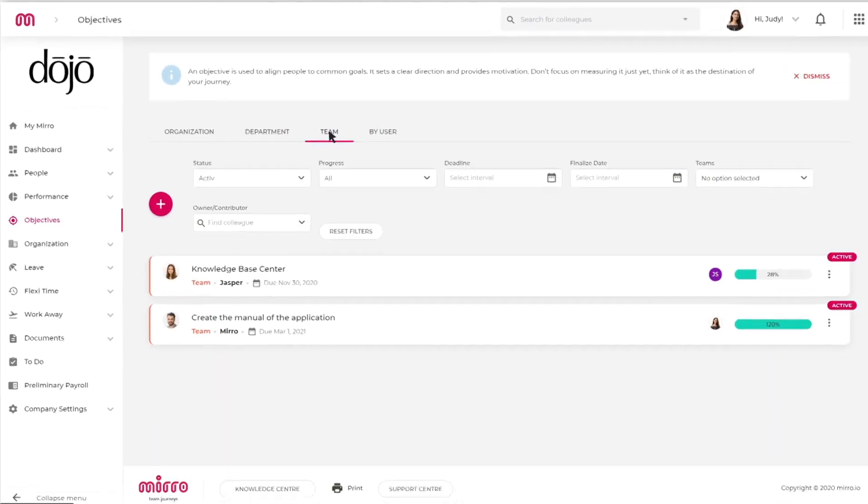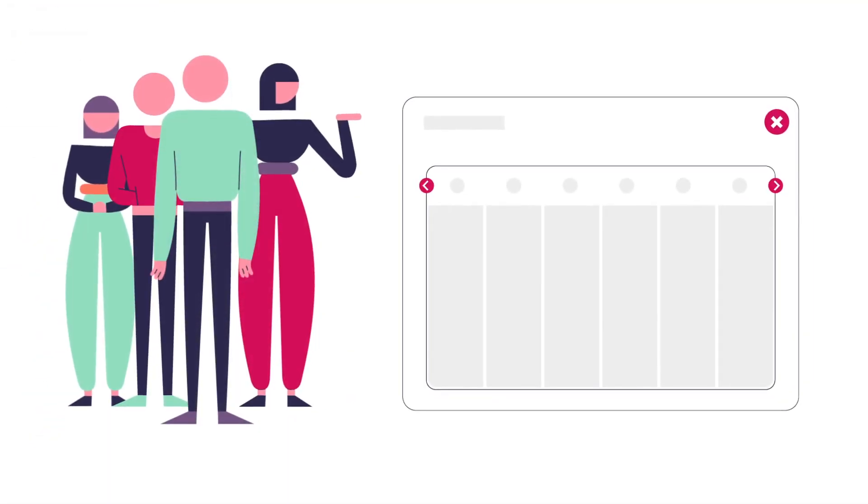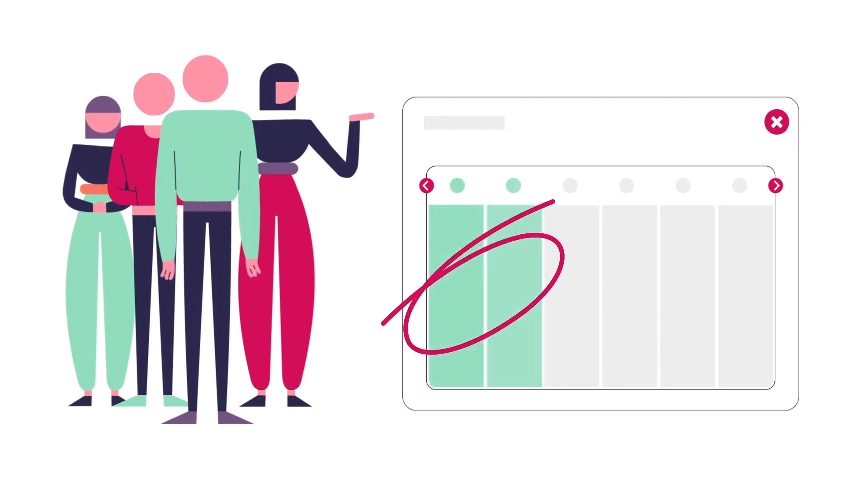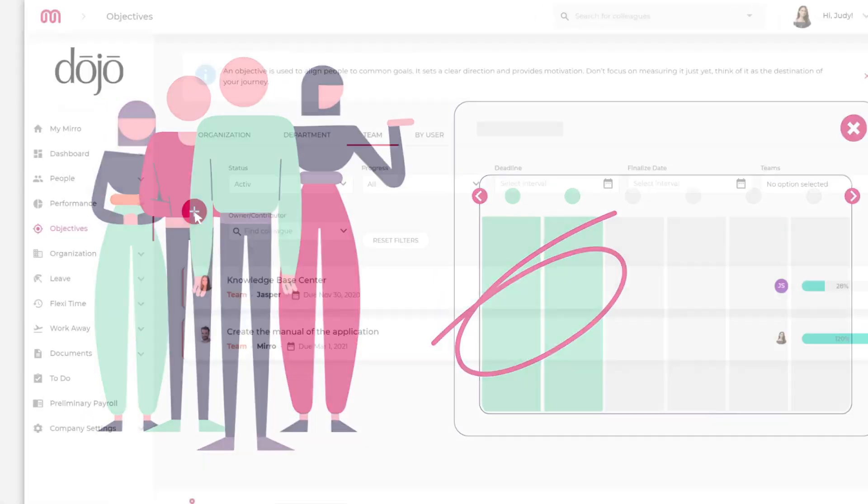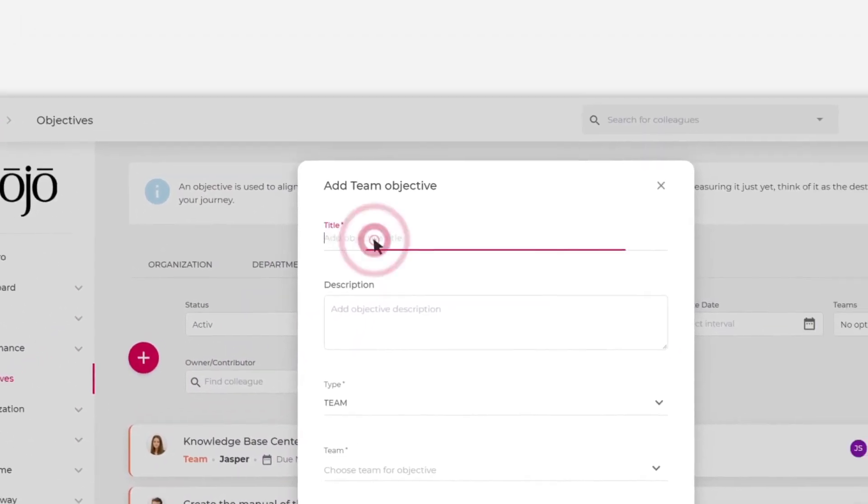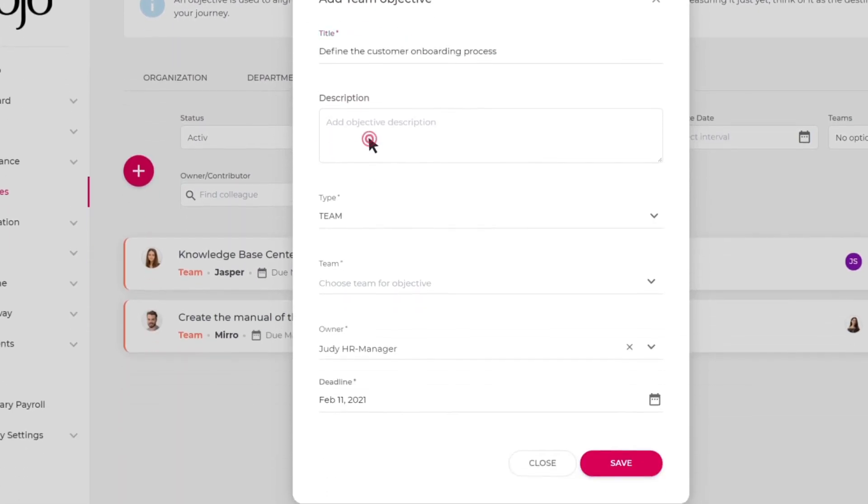To illustrate this, we've chosen the Jasper team, planning to establish a new customer onboarding process by the beginning of a new quarter. To make sure that this goal will happen, a new team objective will be added to Miro.